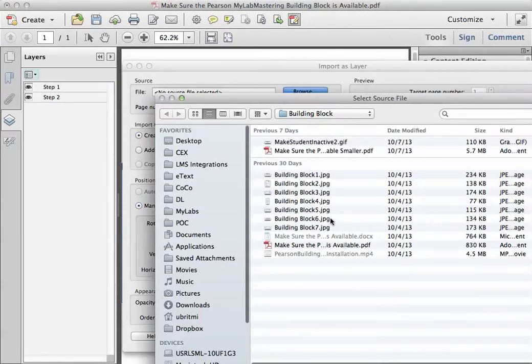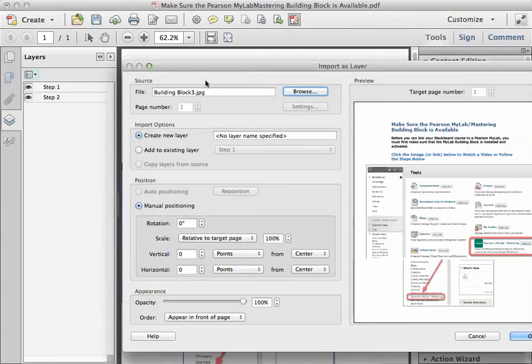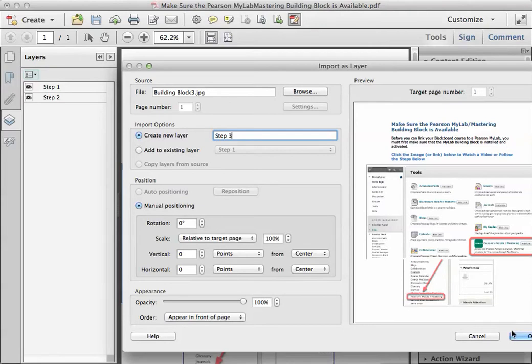Browse for it, get it, give it a name, step three, okay.